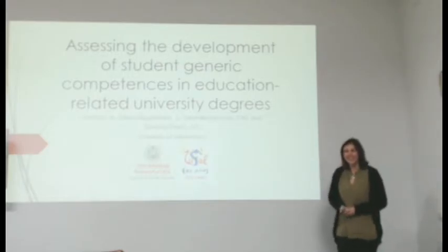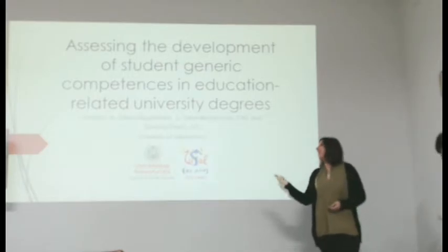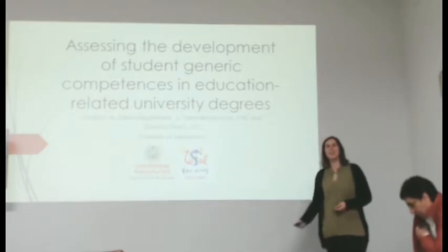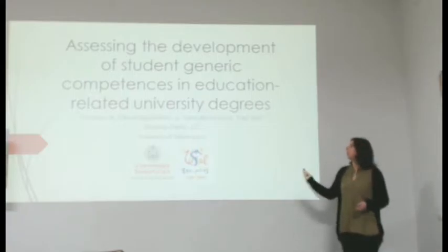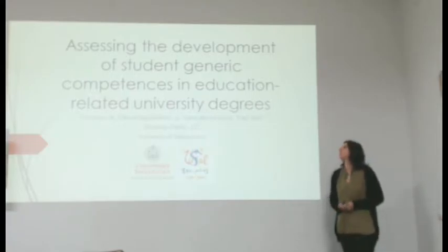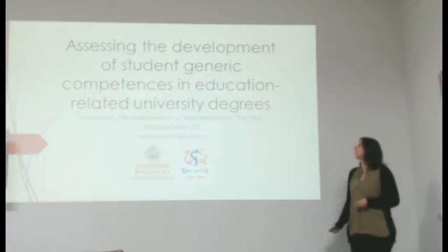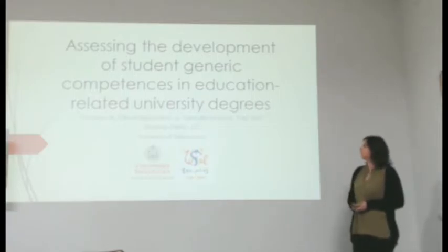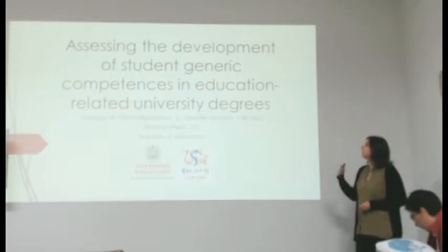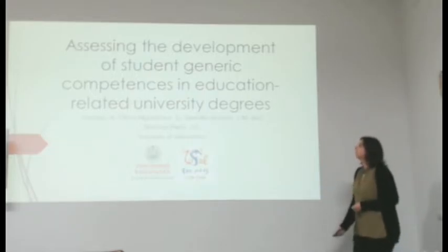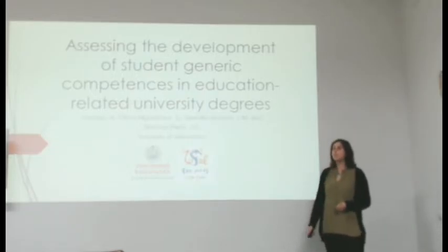Hi, good afternoon, my name is Adriana Gamazo and I am here to present this paper analyzing the development of student-generated competences in education-related university degrees.